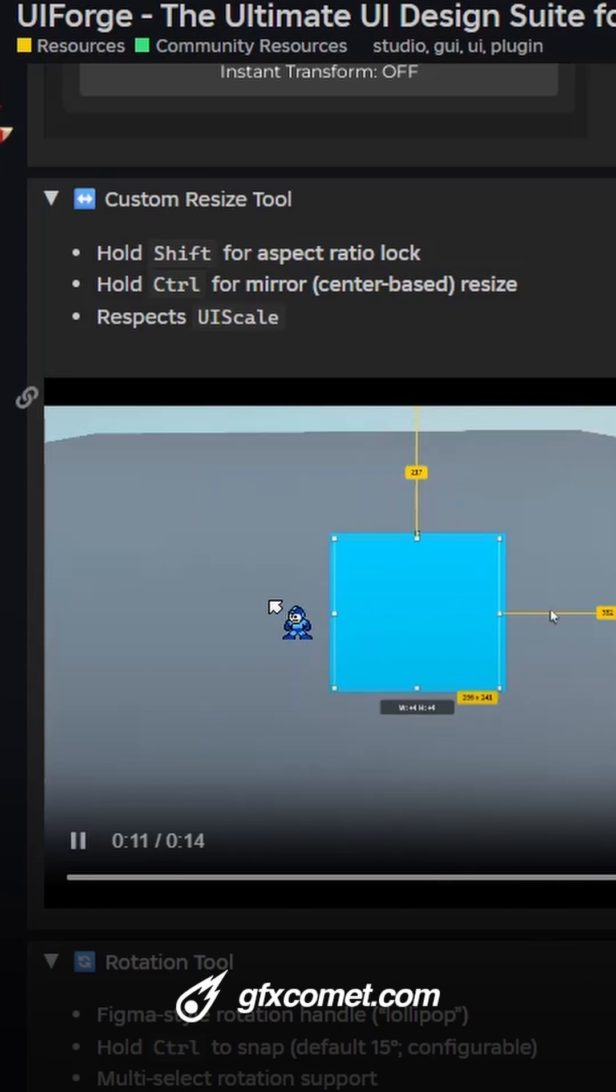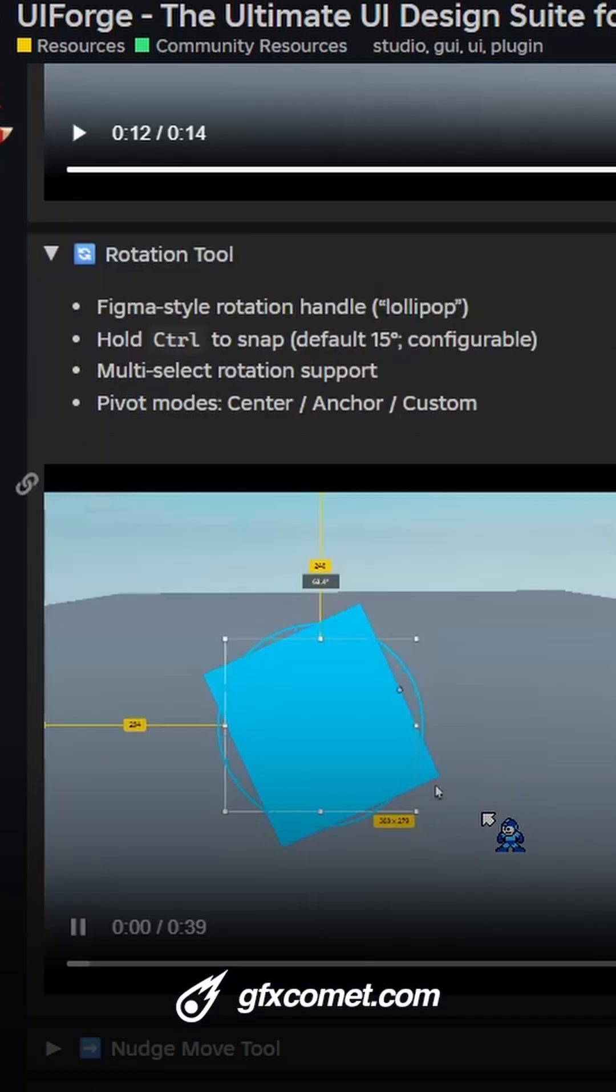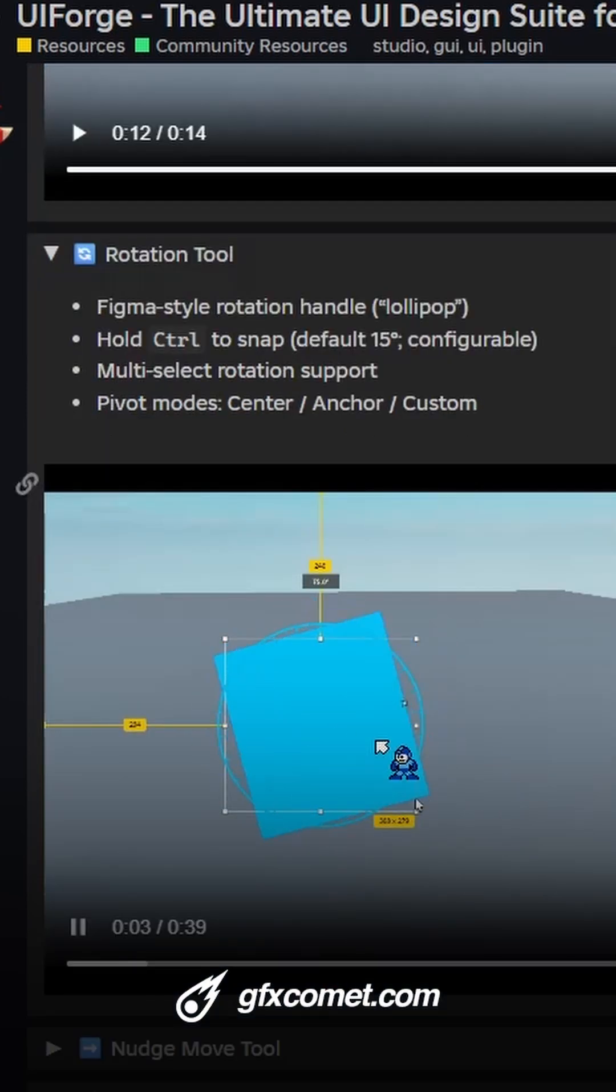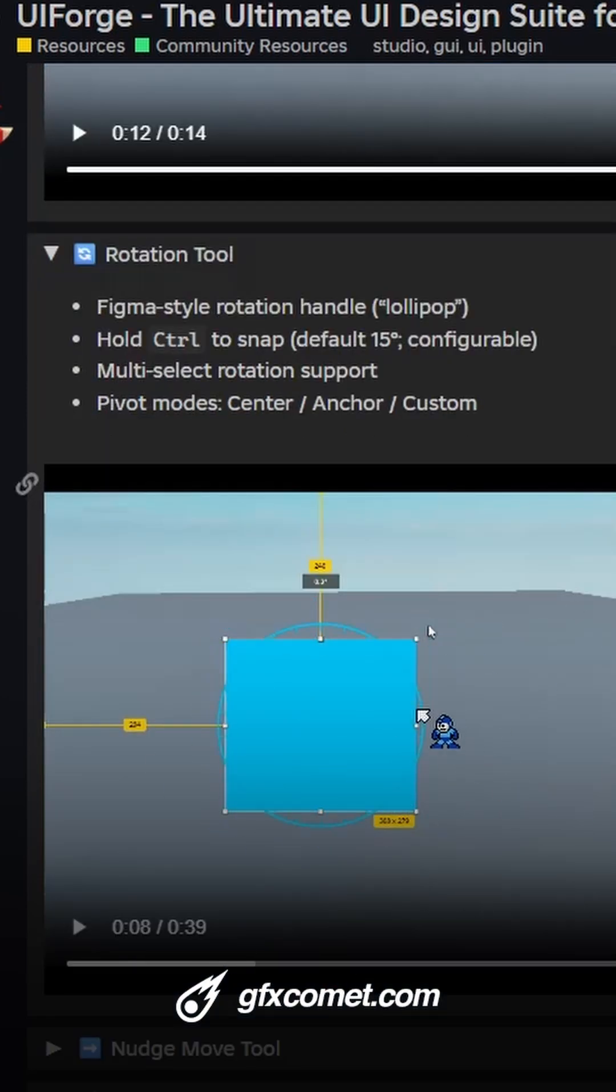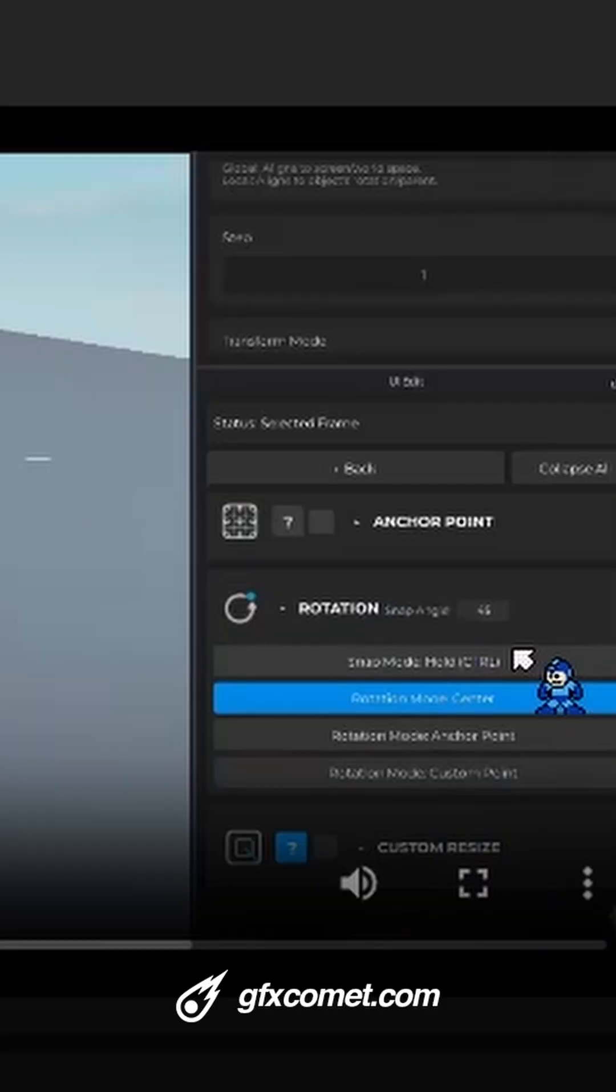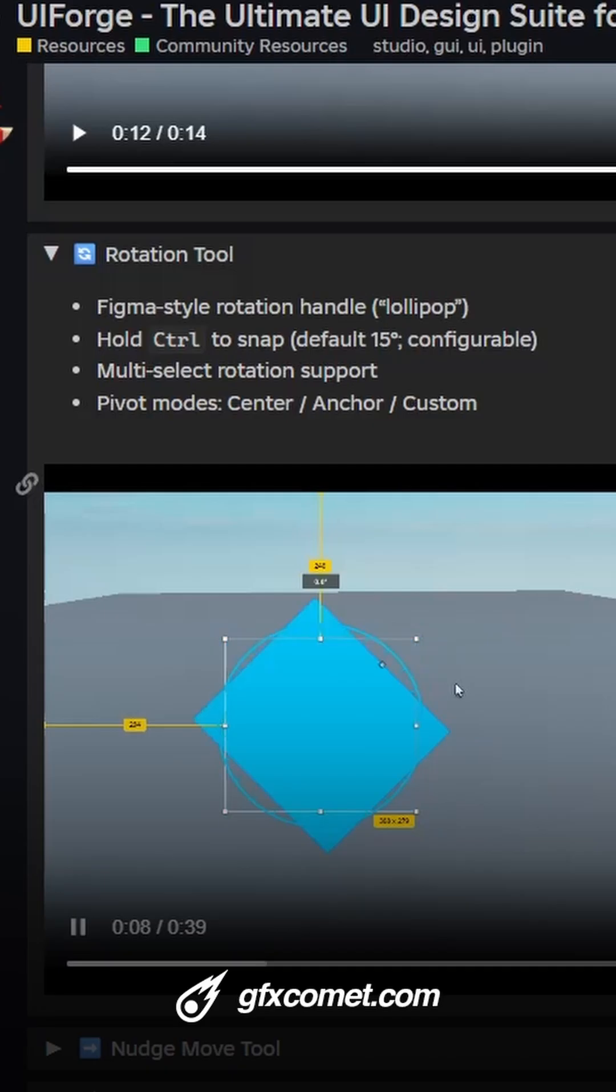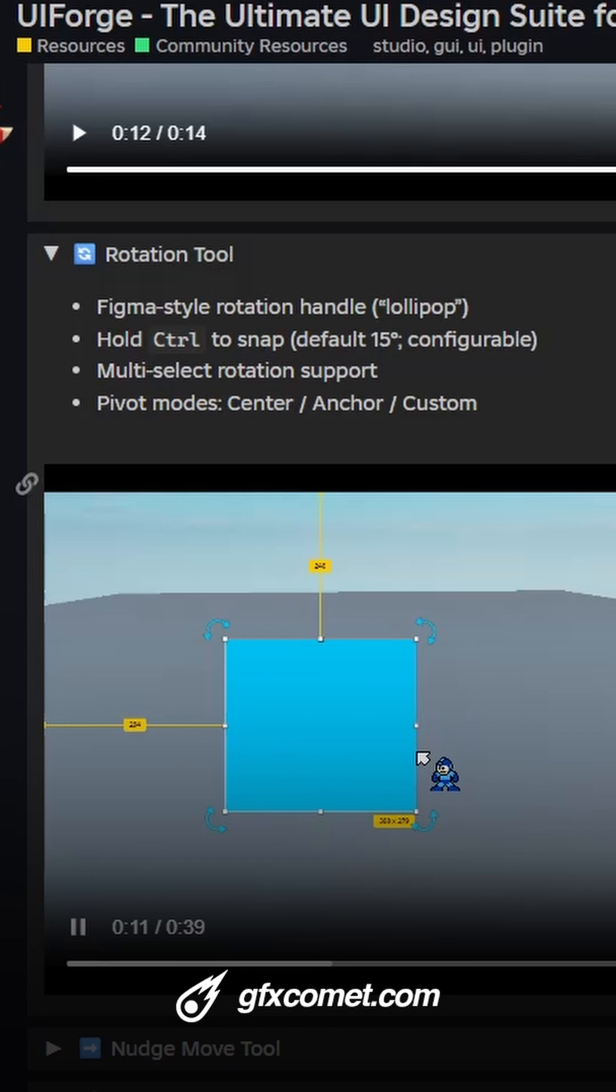You can also resize from the center. Here we also have an improved rotation. You can hold ctrl to snap the rotation, and you can also adjust the increment right here. So this is obviously super helpful.